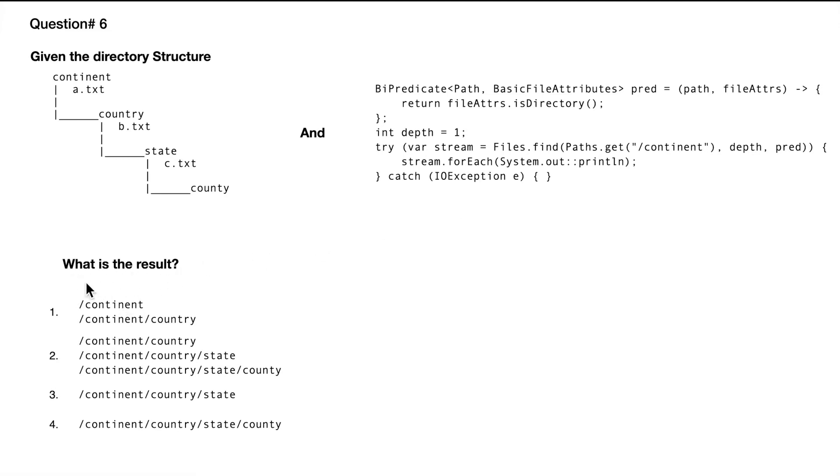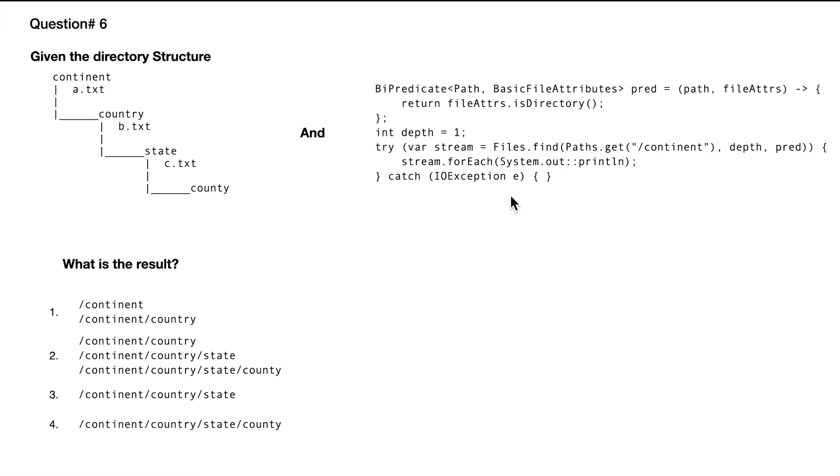The very first thing I realize is that it doesn't have a compilation error or runtime error, so I can be assured that this code will compile and work fine. Now we need to figure out what exactly the output will be.